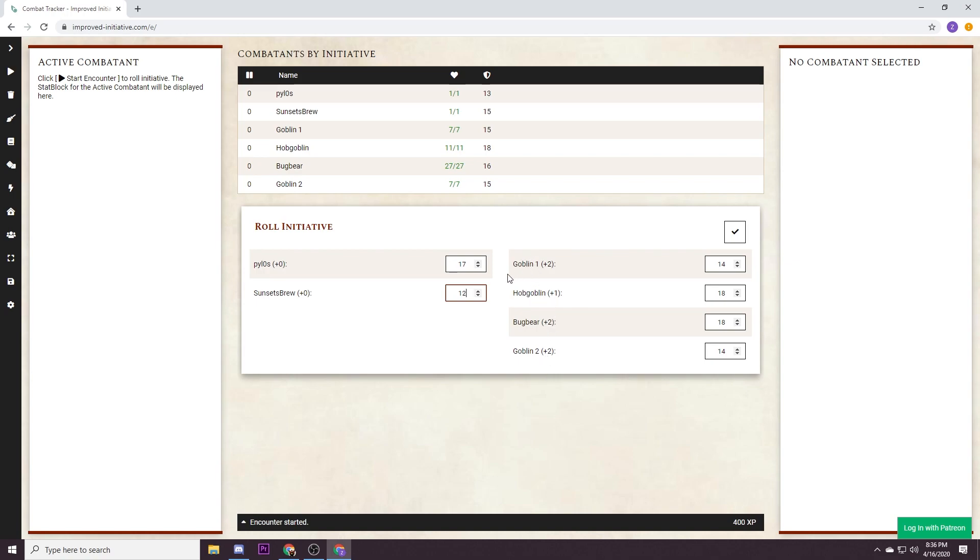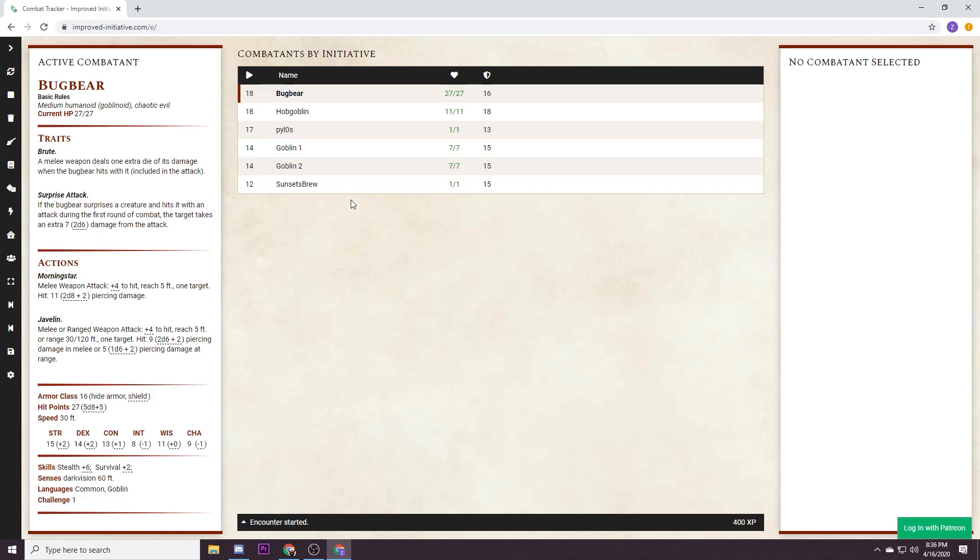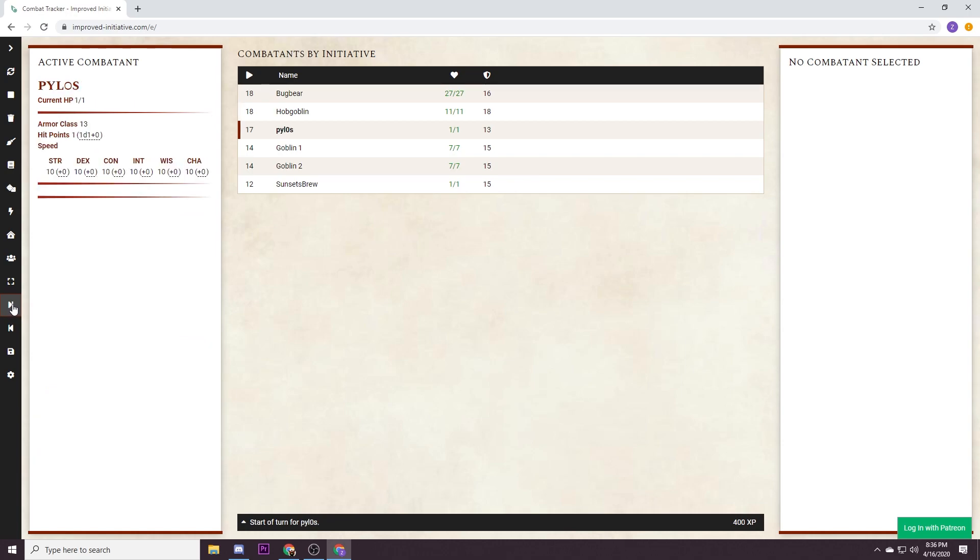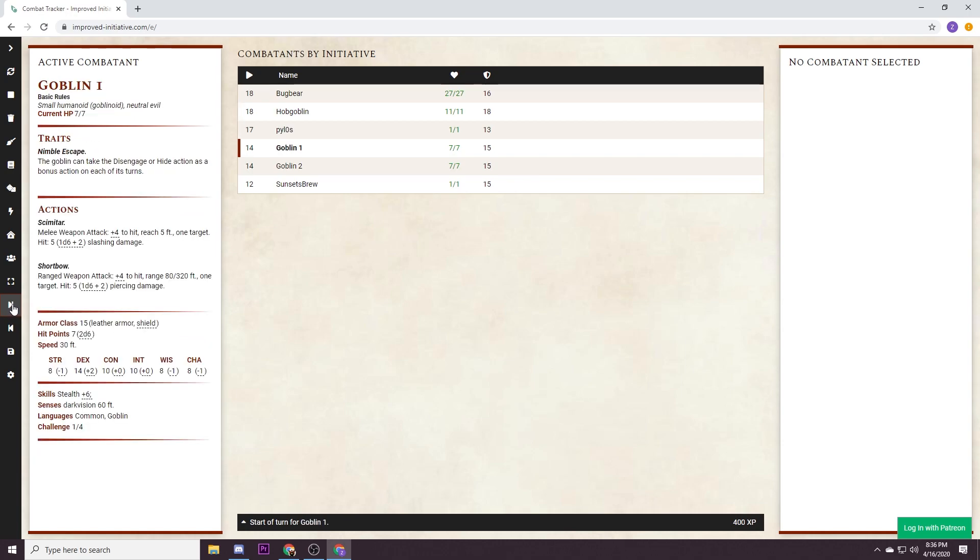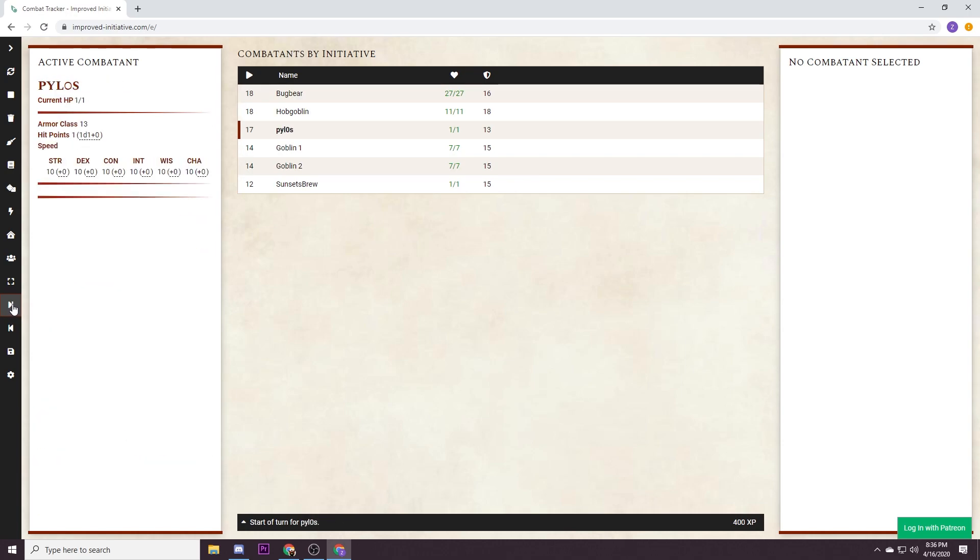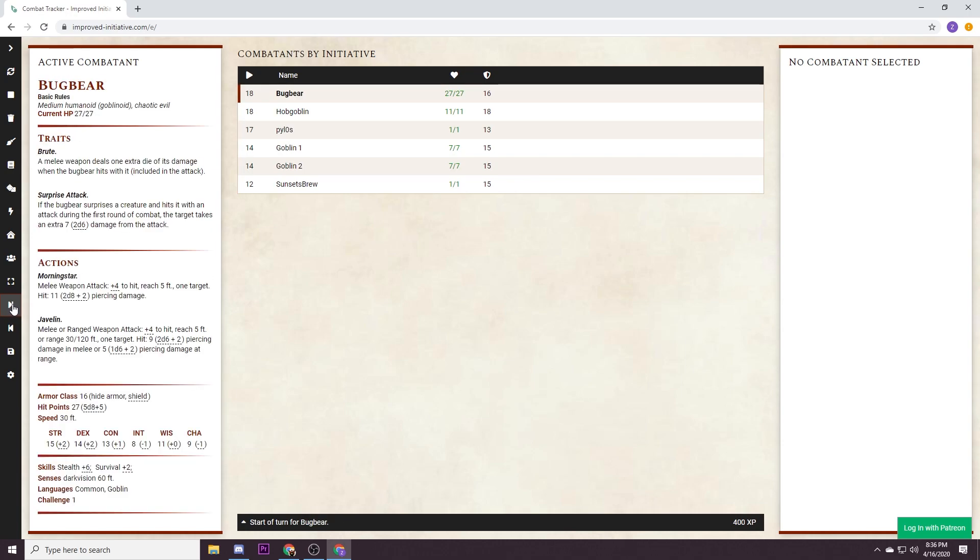So we're gonna override that but we're gonna keep the rest of the initiative order because improved initiative knows what the goblins, Hobgoblin and Bugbear's initiative rolls are supposed to be and it's gonna roll those for you. You just hit the check mark, we're at the top of the initiative order and the highlighted name is going to appear here on the left side. To advance the initiative order you just go down here and you hit next turn. This is how you advance your initiative and it goes down, easy as that.